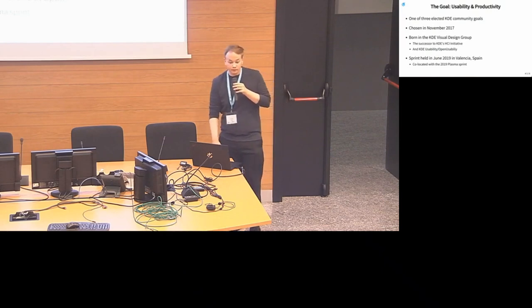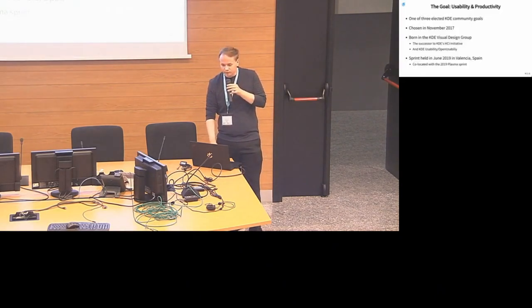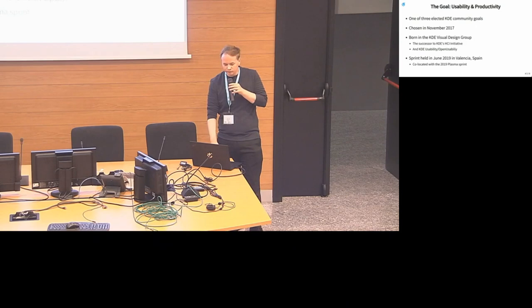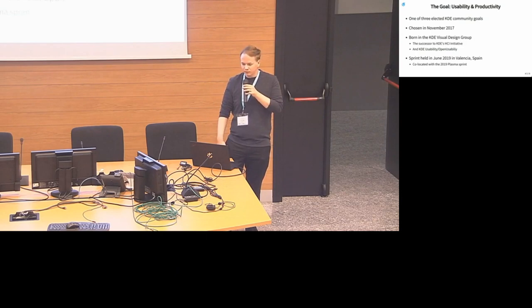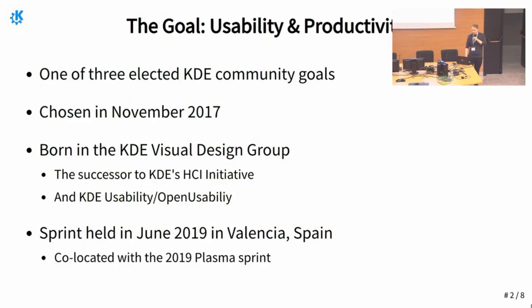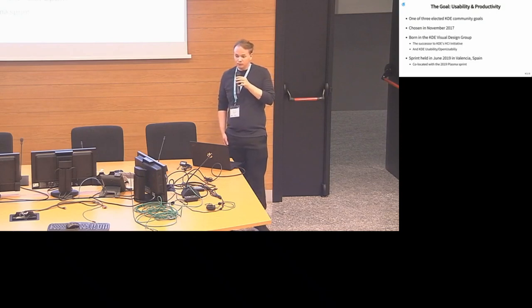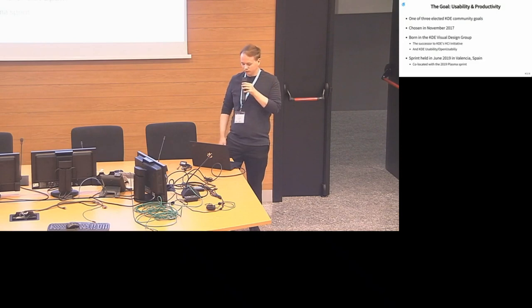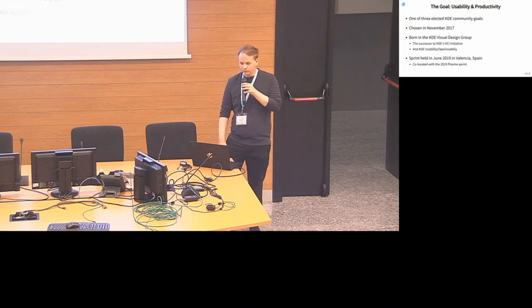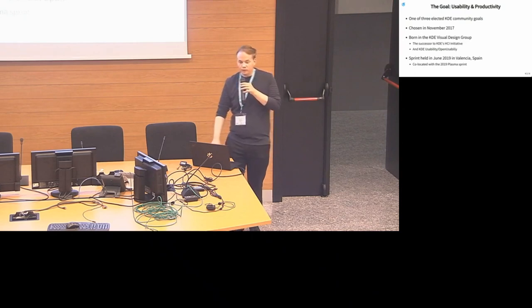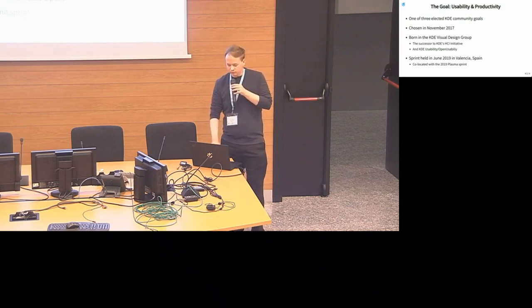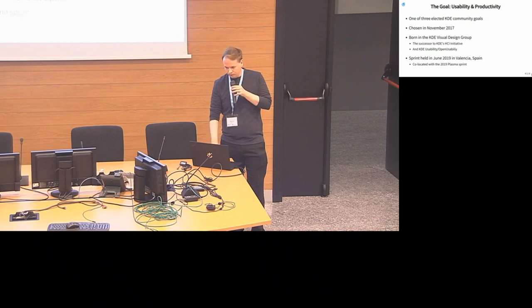It was submitted by Nate and people from the KDE visual design group, which is itself already a community spanning team that tries to tackle design issues and visual issues in our UI. The visual design group itself is the successor to some previous initiatives we had in the community like the HCI initiative and the KDE usability slash open usability group. My name is Aike. I work on Plasma and on KDE apps. Thank you so much to our sponsor Slimbook for hosting us in their offices.